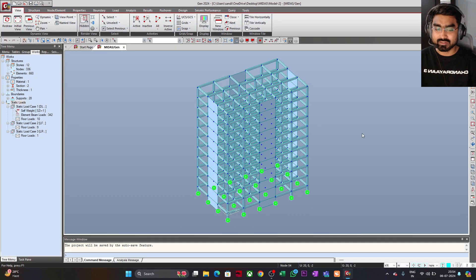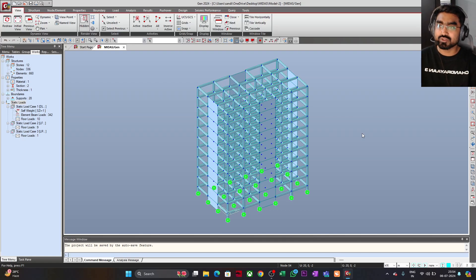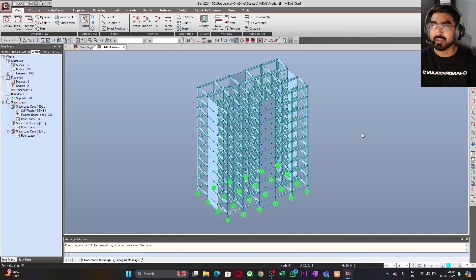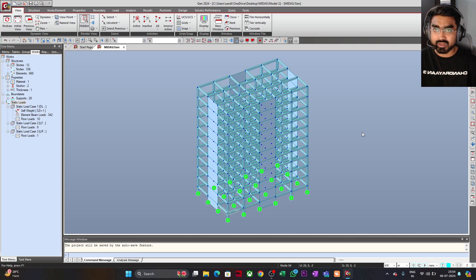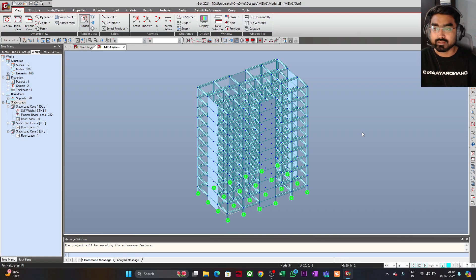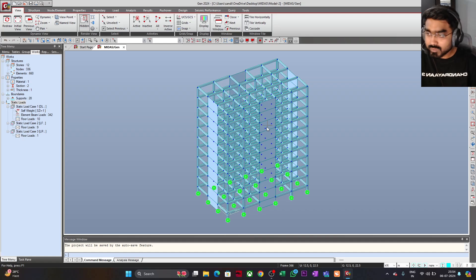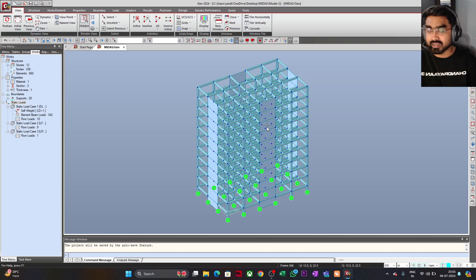Hello everyone, welcome to Illustresa. In this lecture, I am going to show you how easily you can define static seismic load in Midas Gen software. Here I am using the trial version of Midas 2024. You can also visit their website and download it for a certain period to learn how it works. Let us begin with the static seismic definition in Midas Gen.